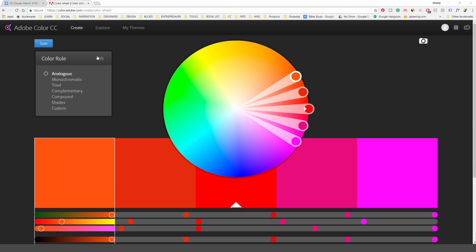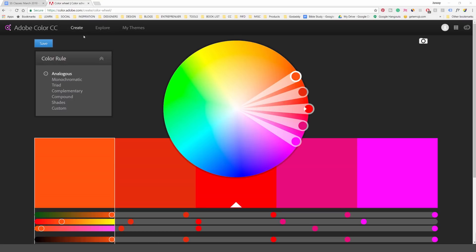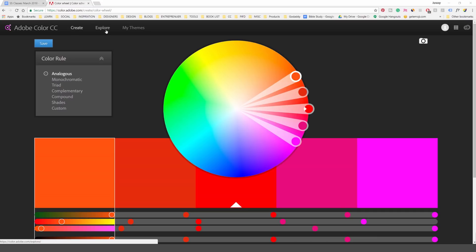The first thing you want to do is just type in Adobe Color CC in Google. You're also going to need a Creative Cloud subscription to use this, which is well worth it. Once you go into it you've got three tabs: Create, Explore, and My Themes.